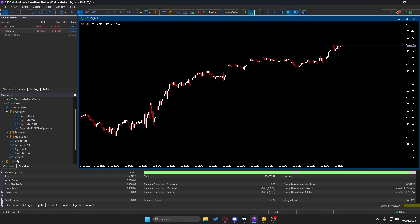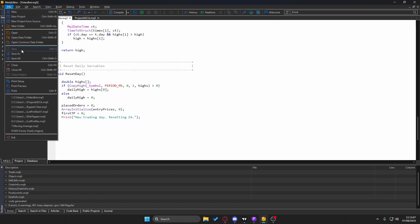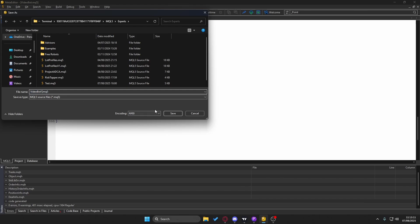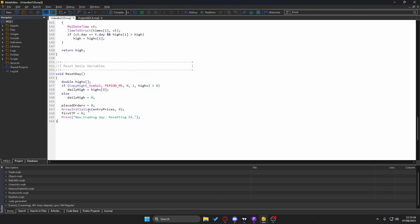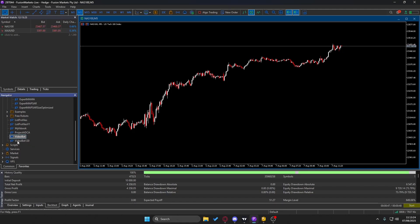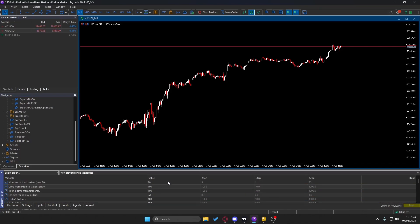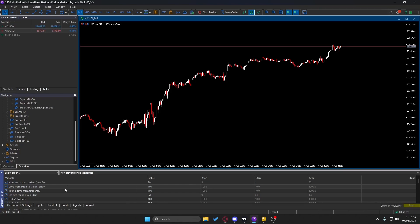You can see the video bot now appears in the list. If I save it under a new name and compile it, it updates immediately — now I have 'Video Bot' and 'Video Bot 120'. To use your bot on a live account, simply click and drag it onto the chart you want. You can also tell ChatGPT to add configurable properties like lot size, maximum positions, or entry criteria.